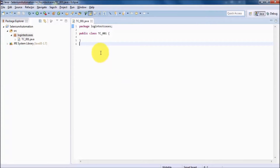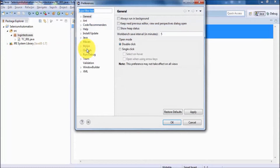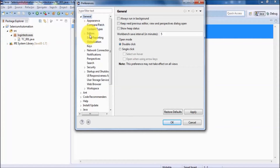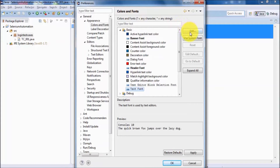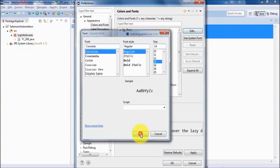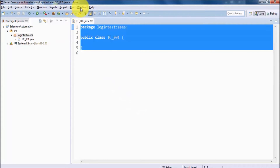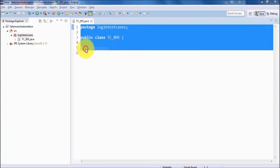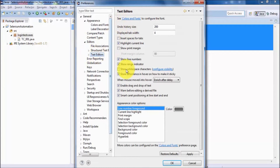A few more important things to show — as of now the fonts are very small. To change the font size, go to Windows, then Preferences. In General, find the Editor option, then Text Editor, then Colors and Fonts, and click Edit. I'm setting the text size to 14, clicking OK, then Apply and OK. The font size is now increased. So whatever changes you want to make related to the editor, go to Preferences and then Editor and Text Editor.